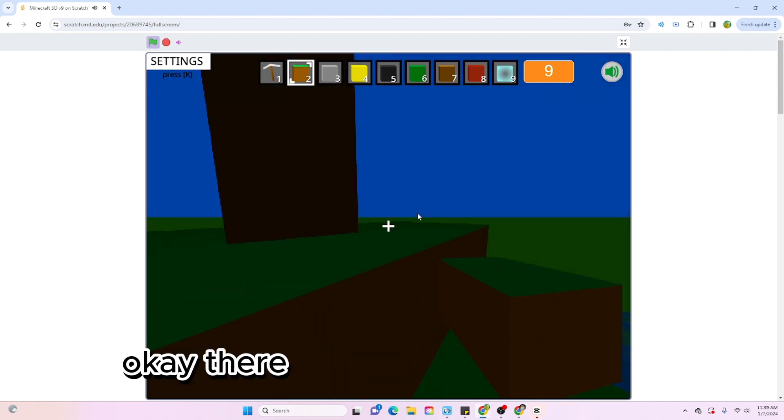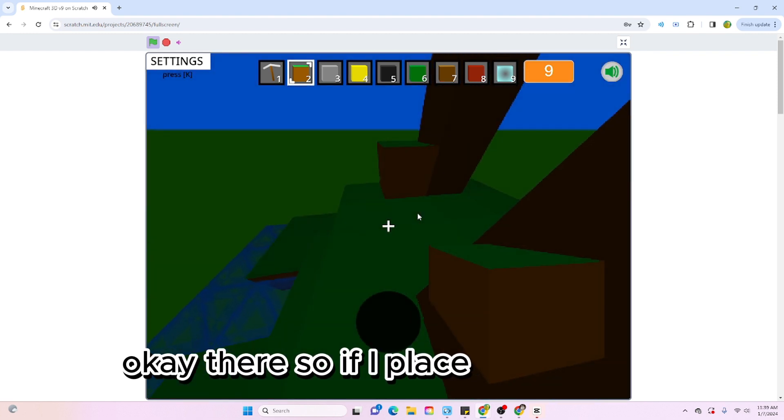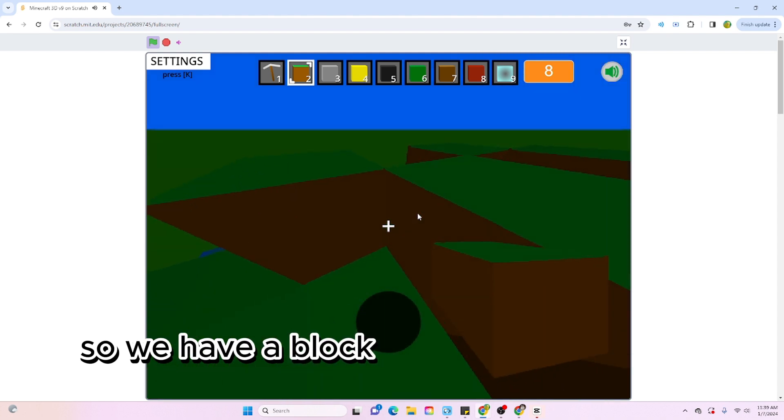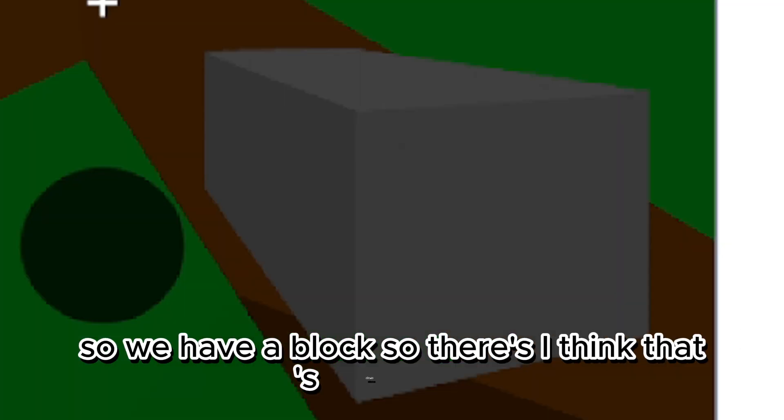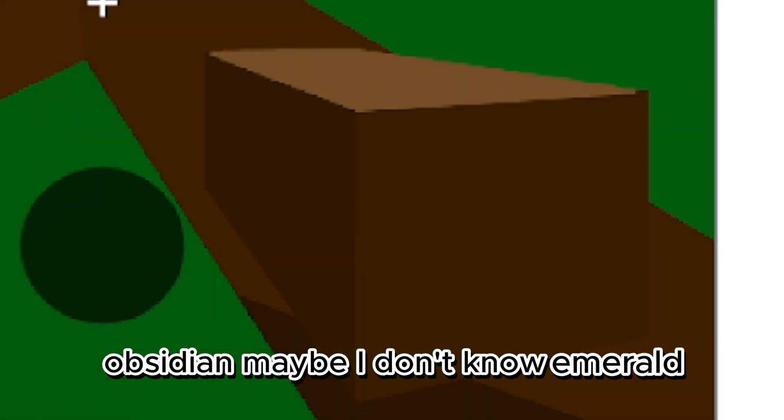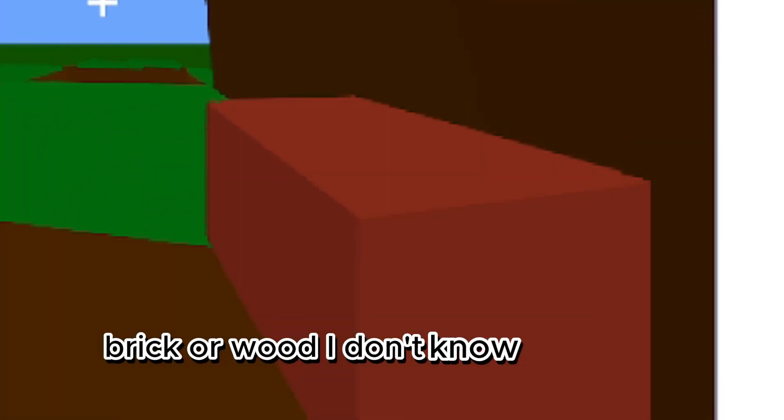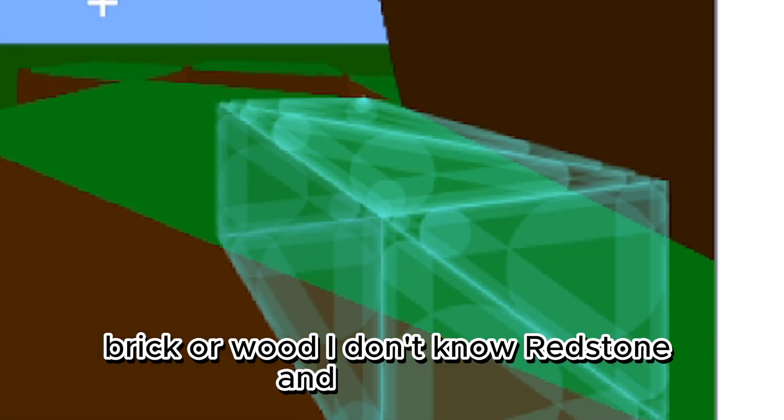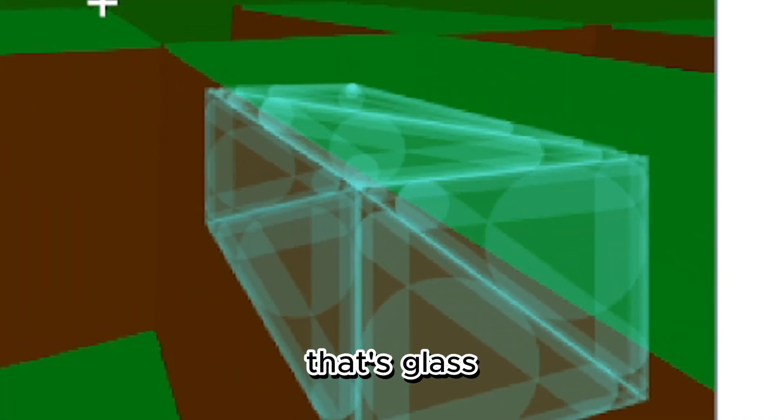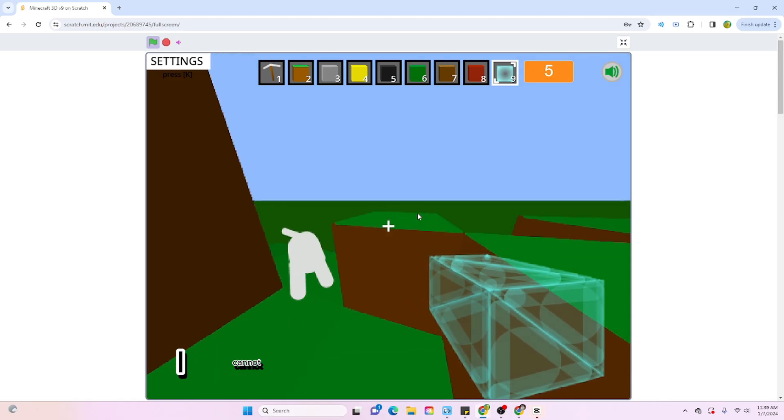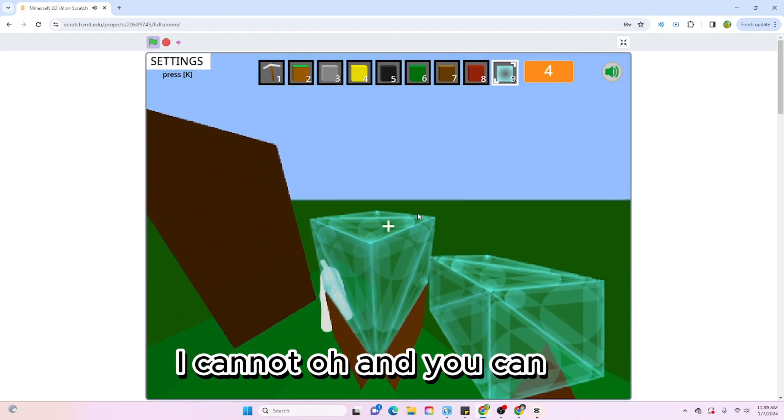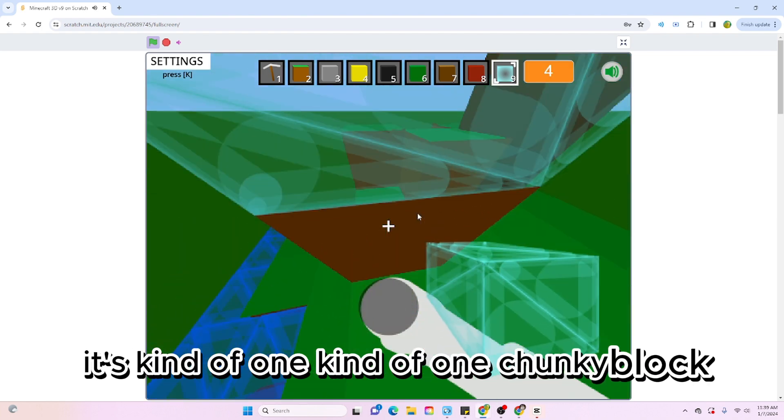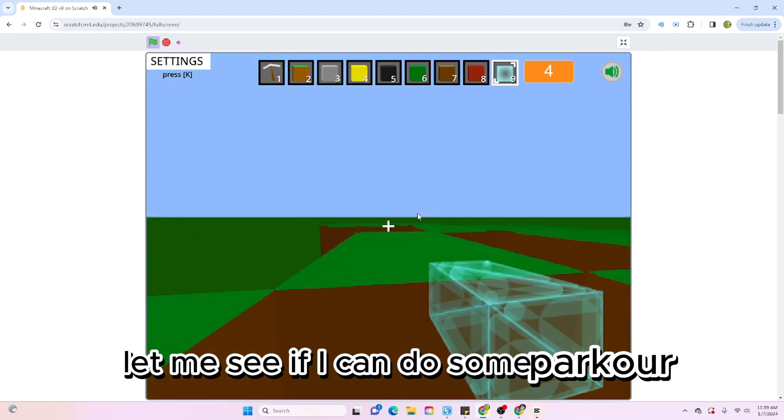So if I place, nice. Okay, so we have a block. There's stone, gold, obsidian maybe, emerald, brick or wood, redstone, and glass. Can I place a block on top of a block? I cannot. Oh, and you can. It's kind of one chunky block. Let me see if I can do some parkour.